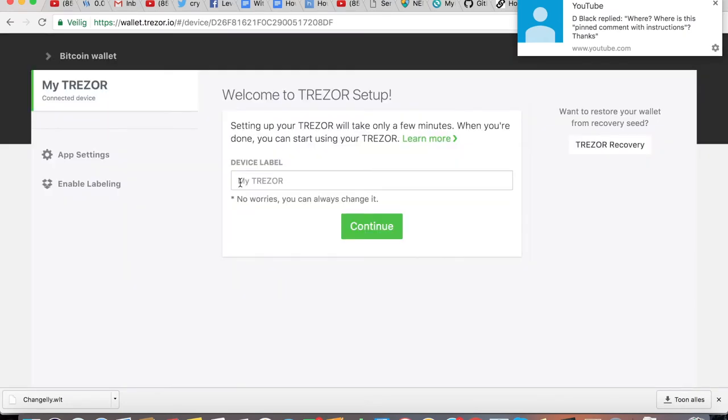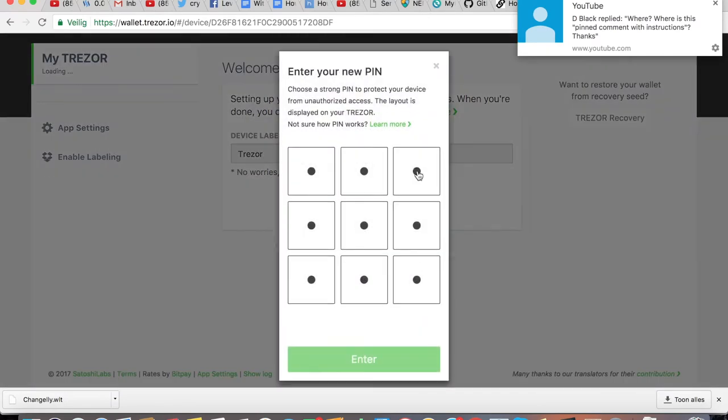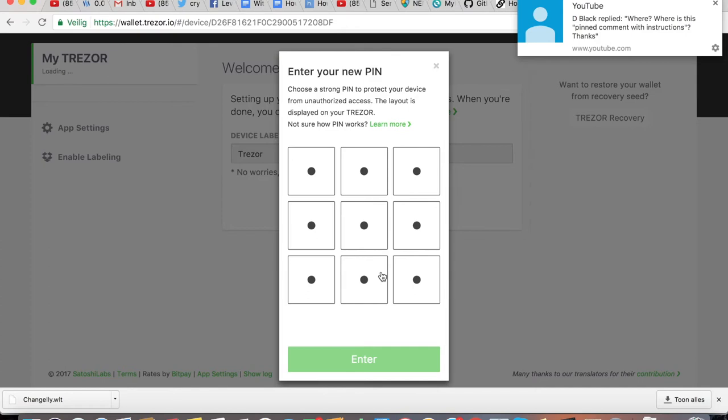So you can give your device a label here. Whenever you fill out your PIN code, as you can see, you do not see the numbers on the screen on your computer, but actually the numbers are randomly being displayed on your Trezor. So please ensure that you follow the numbers on your Trezor to generate your PIN code.